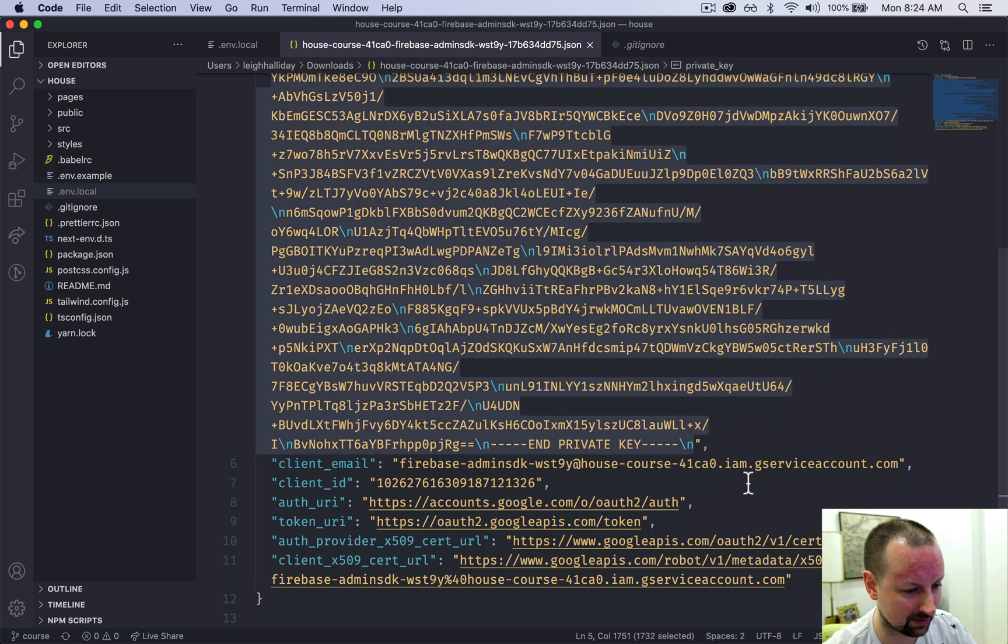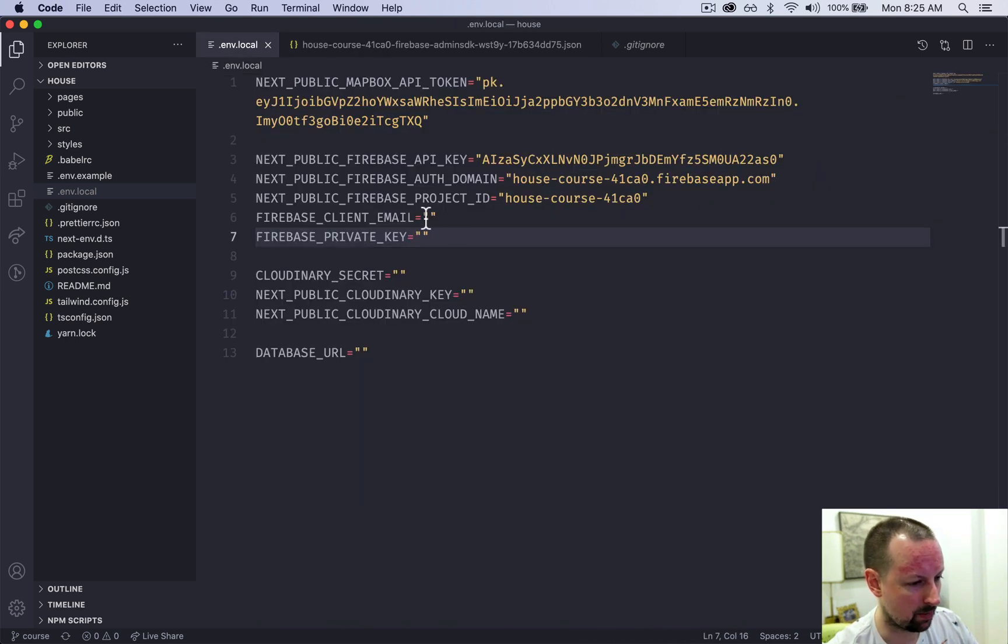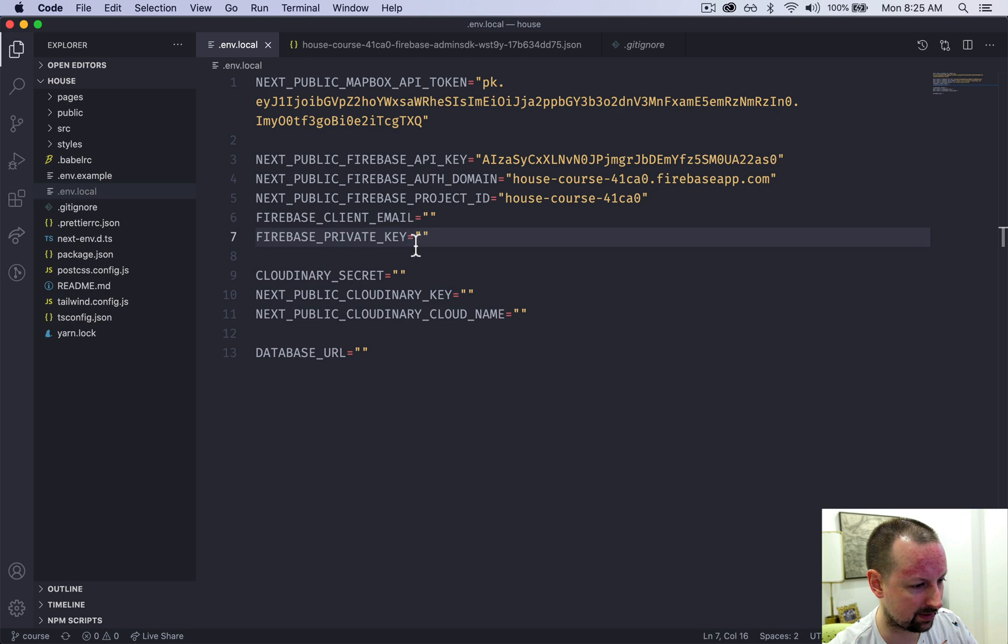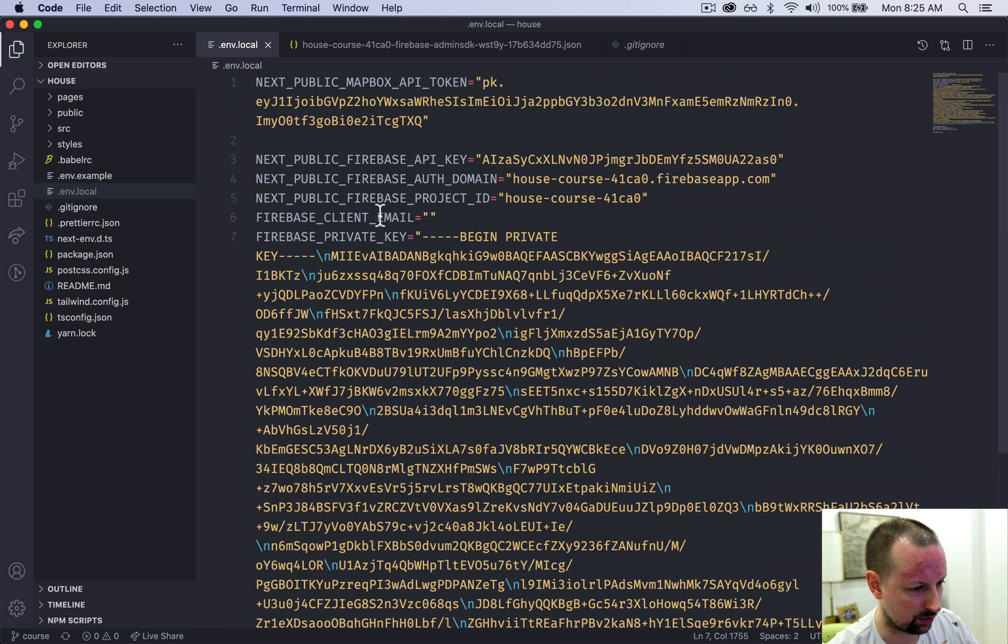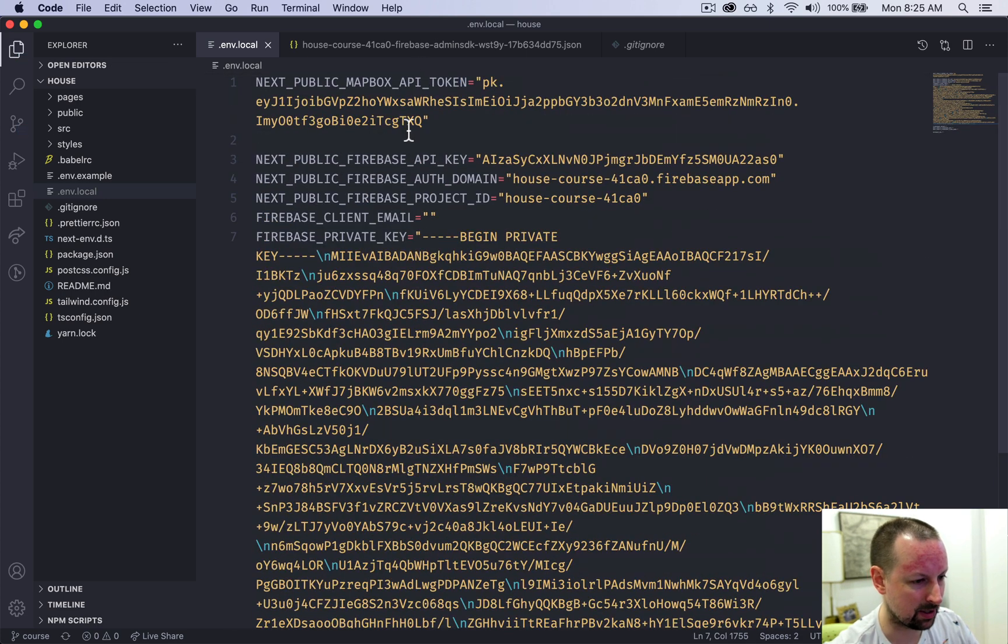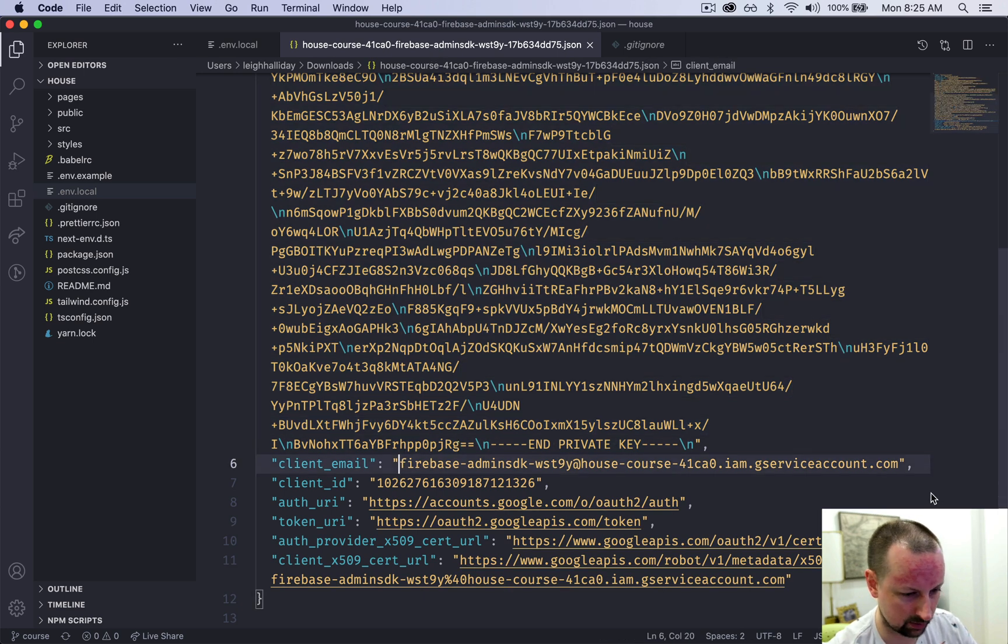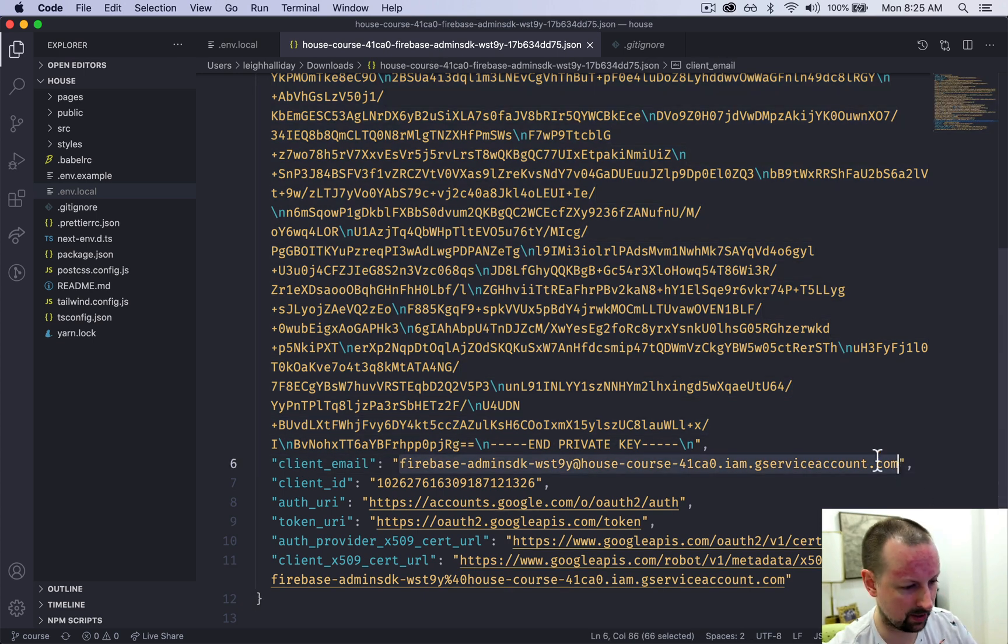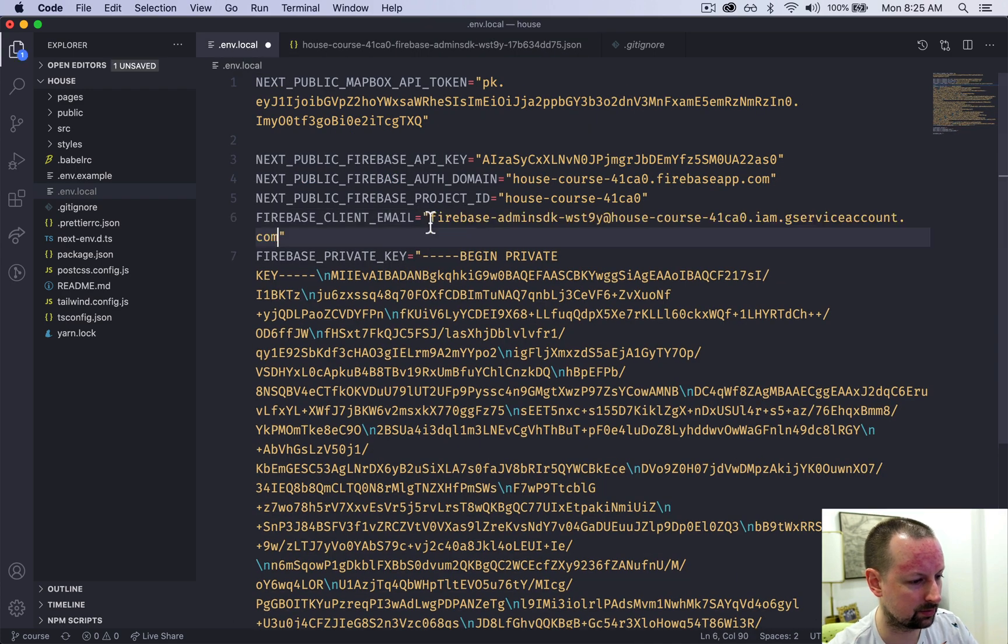We need this private key and we're just going to copy everything within these quotes from private key all the way down to the last slash n. So we'll come here, paste this in. I guess you could do the client email as well first - that's just the one below. So it's this one here. Paste this in.